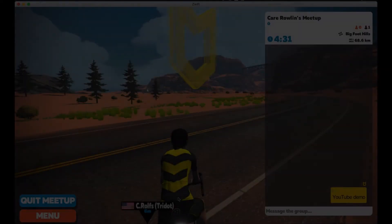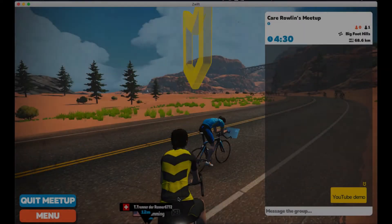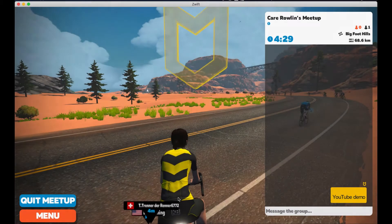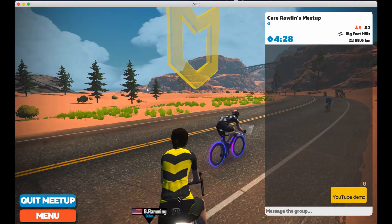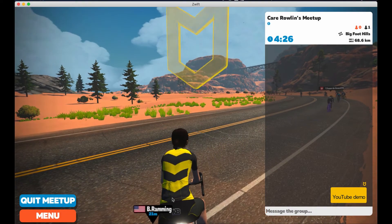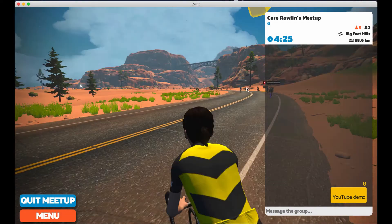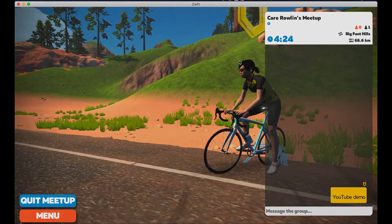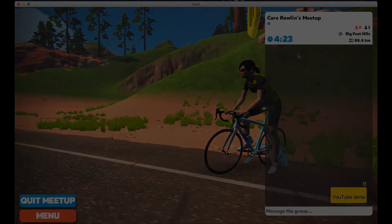And there you have it. You can chat with your friends and basically just chill until they arrive. Thank you all for watching and happy Zwifting. Bye!